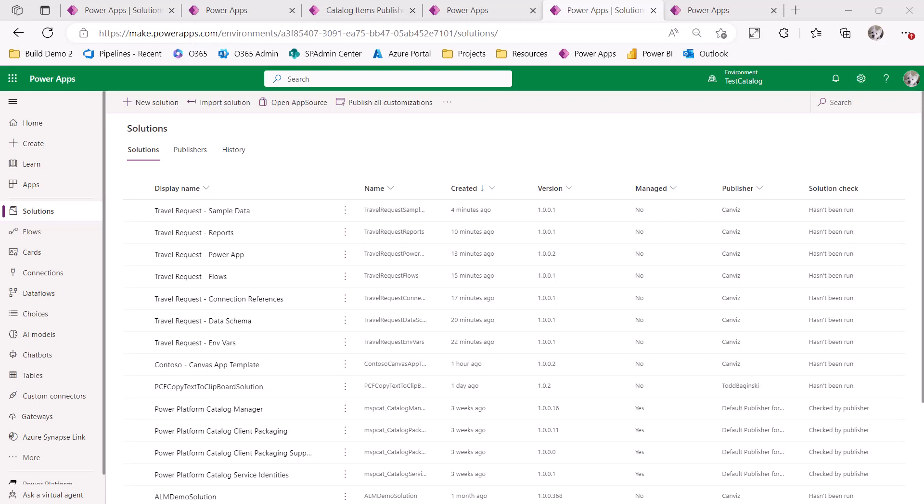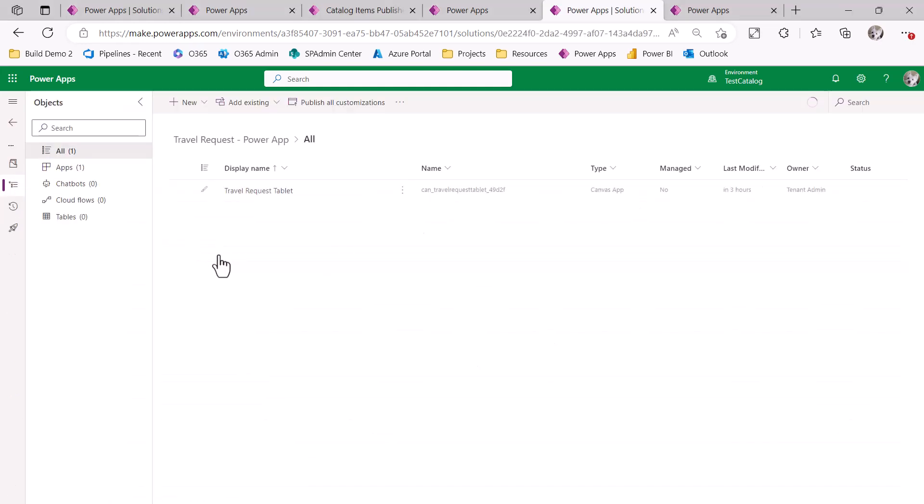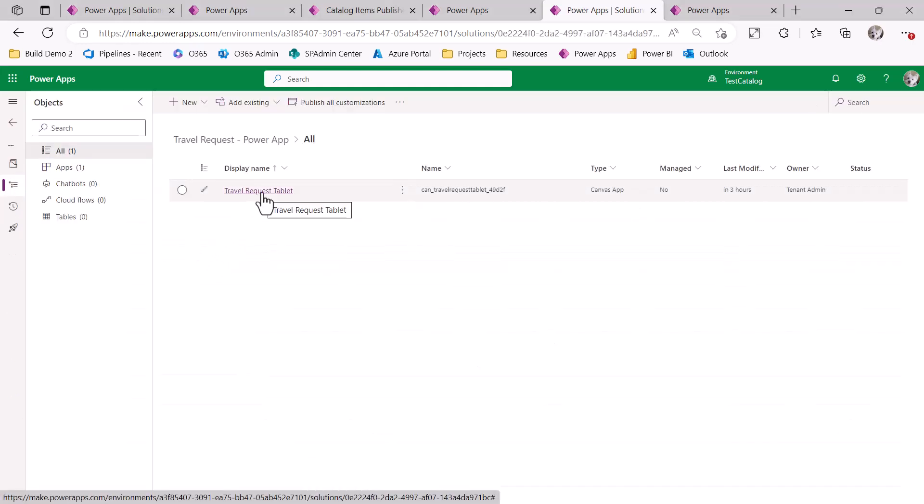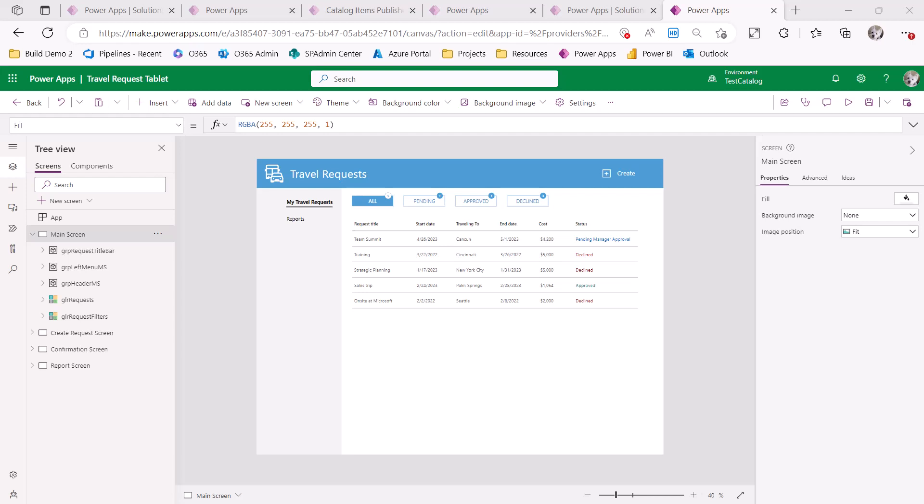Now I'm able to continue development on this application, even if I wasn't the initial one who developed it or no matter how much time went by. As we can see, if I open up the Travel Request Power App solution, indeed, the Travel Request Power App is there. And I've already opened it up in this tab, as you can see. This allows me to easily dive into the app and start enhancing it to meet future requirements. All right, let's enhance the app now.